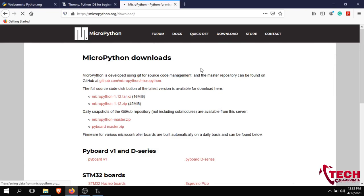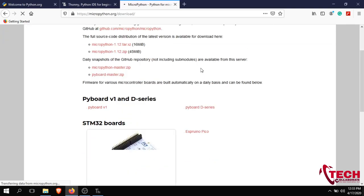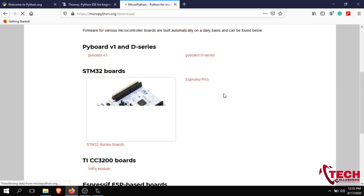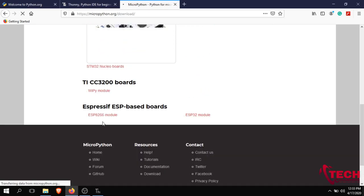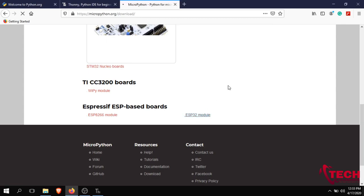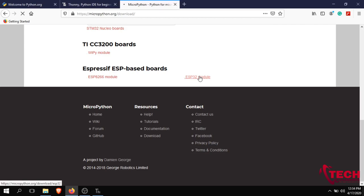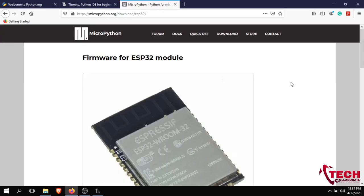In the MicroPython download page, you can see the PyBoard — that is the standard STM32 board. We can also download the ESP8266 module and the ESP32 module. Click on the ESP32 module and it will load.